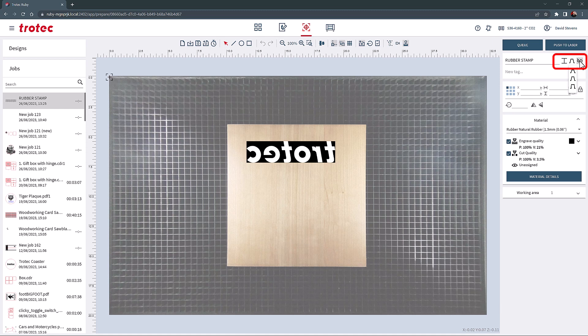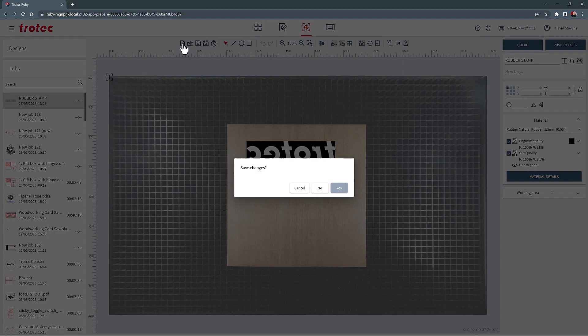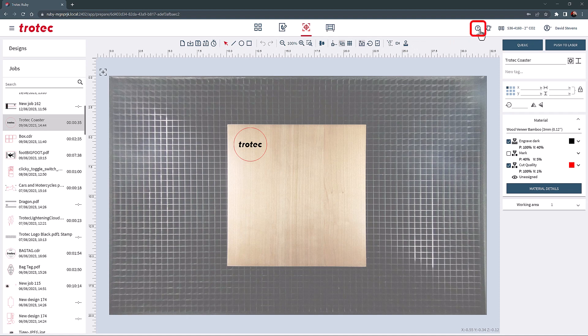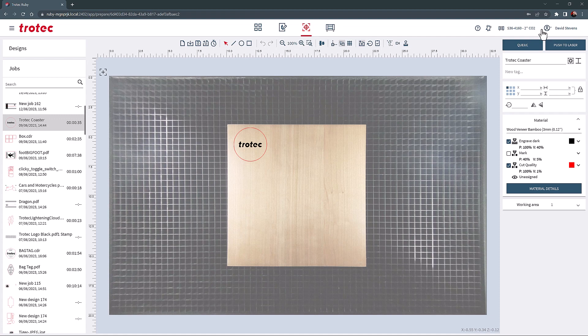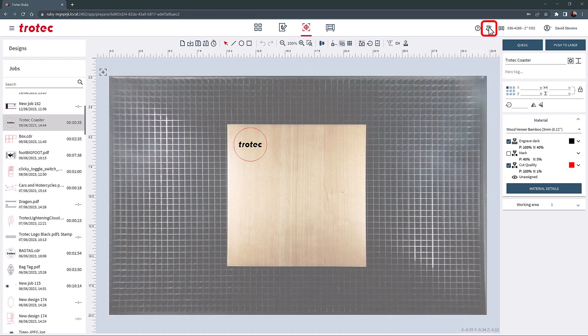If a rubber stamp is going to be cut out, links can also be turned on and off here. Links are small tabs that are applied to the cut that will hold the rubber stamp in place, so many stamps can be cut and removed at once, clean, and then broke away from the main sheet after cleaning. The small question mark at the top of the page will show all the keyboard shortcuts for the prepare screen. The small bell at the top of the screen will show all notifications.